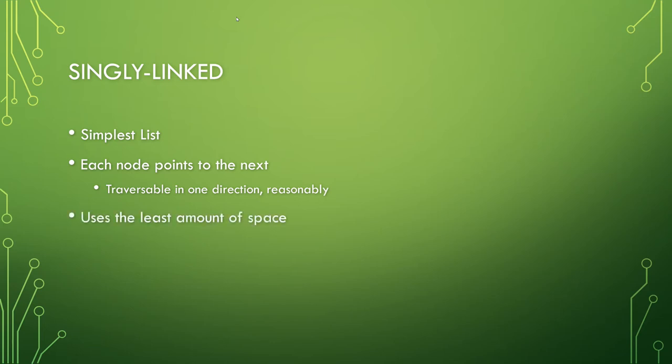And because of its simplicity, it uses the least amount of space. This is because it has a pointer to the next node only, not the previous node as well. That extra pointer takes up more space.